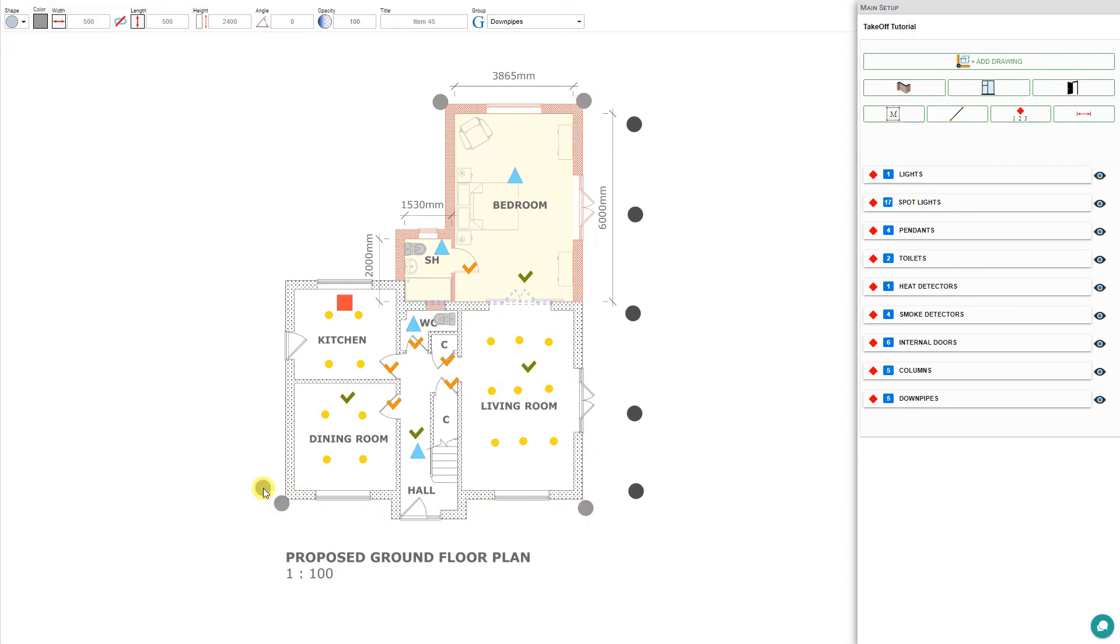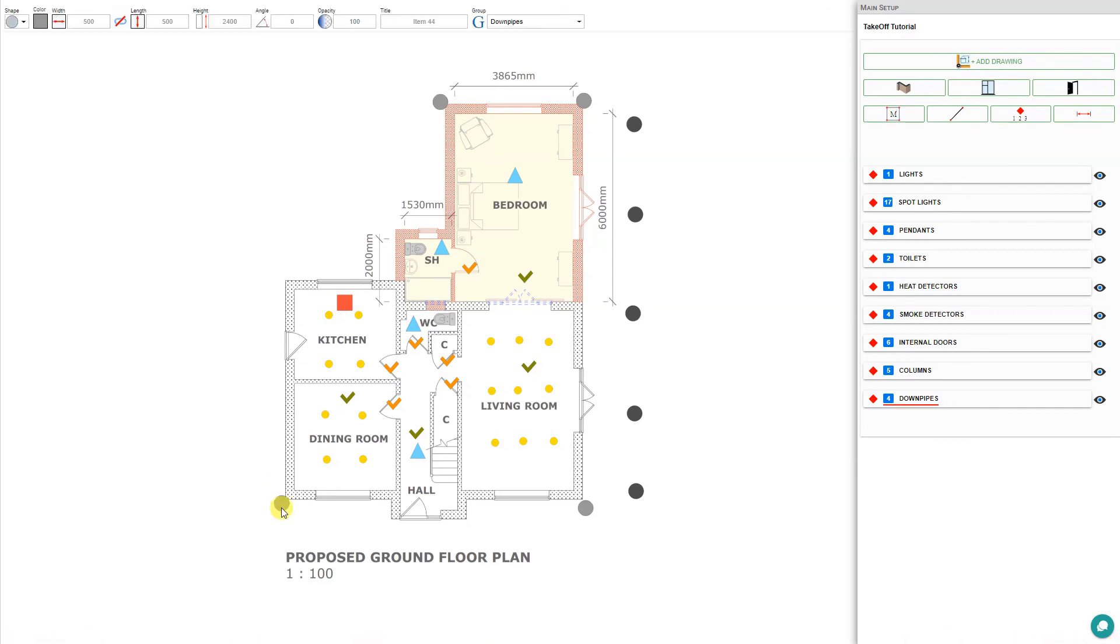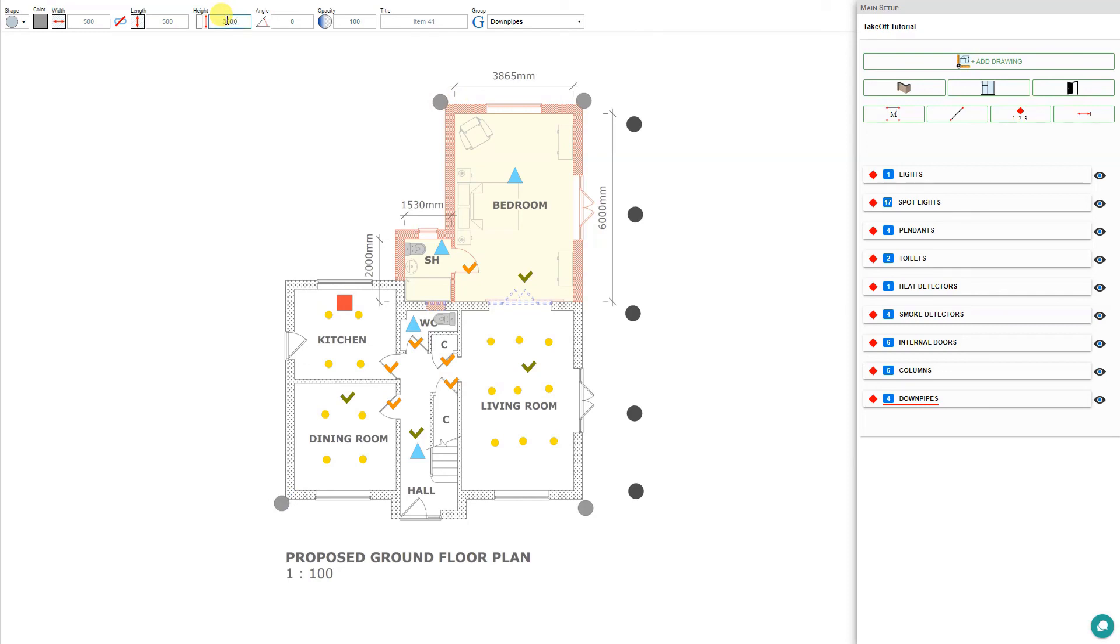If we need to make adjustments, we can escape the quantity tool and select a specific downpipe. Perhaps this is a two-story downpipe. So rather than a height of 2400 millimeters, we would set this one to 5000 millimeters for a two-story.